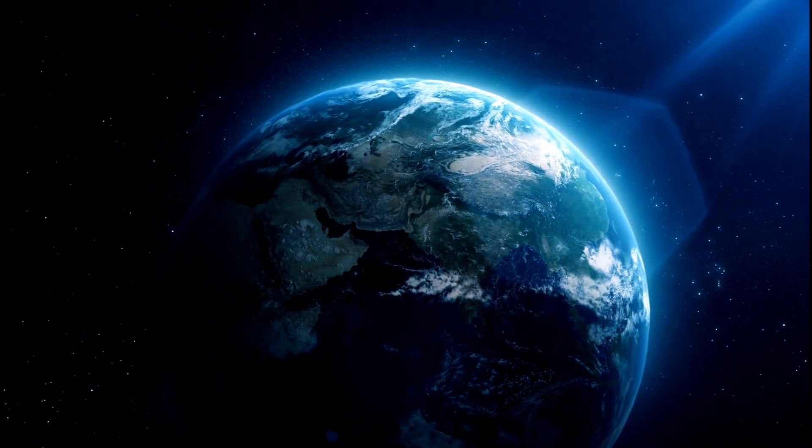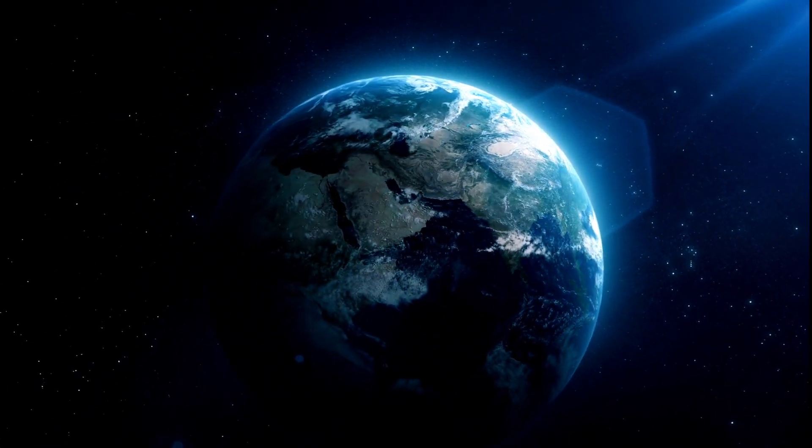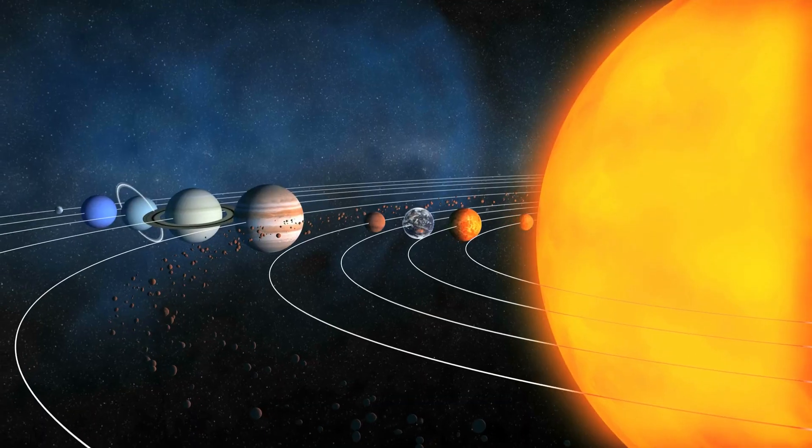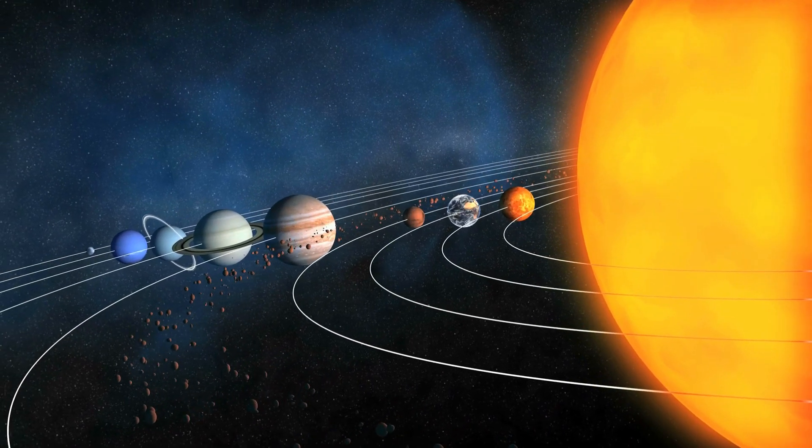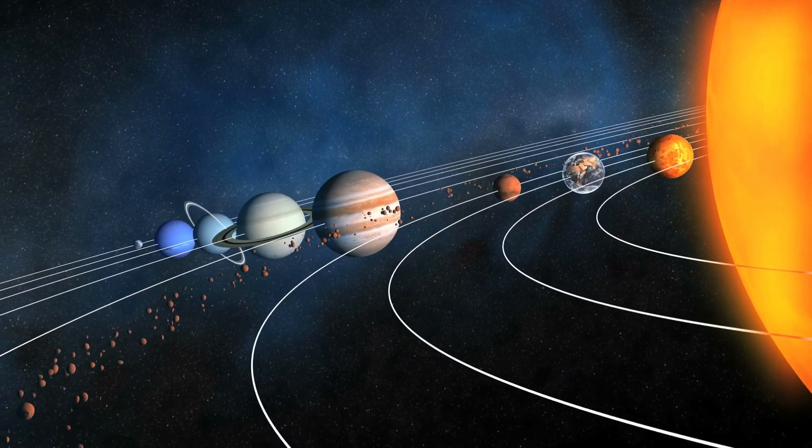This is where you live, the Earth, and this is your neighborhood, the solar system.